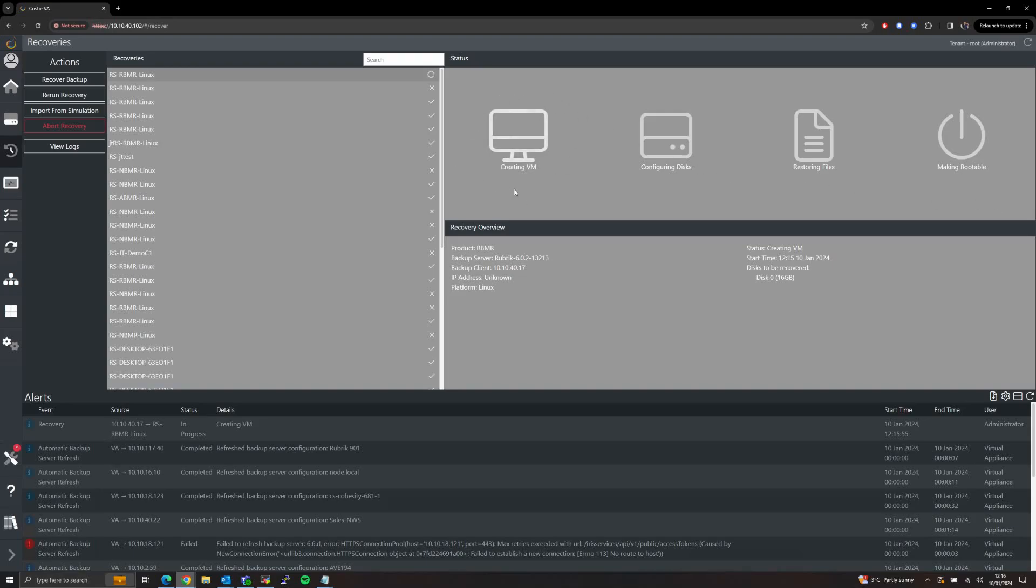In the first phase the VA is communicating with our chosen hypervisor and creating the new virtual machine, attaching the ISO file, and booting it up into our recovery environment.